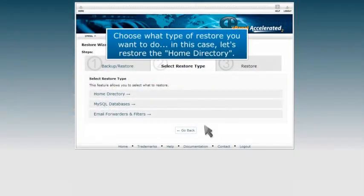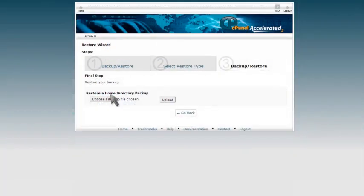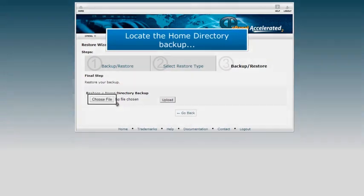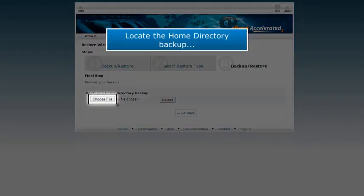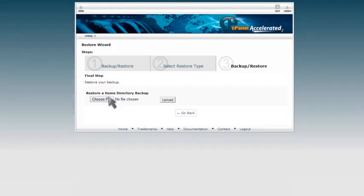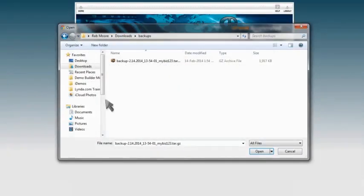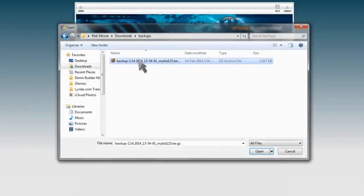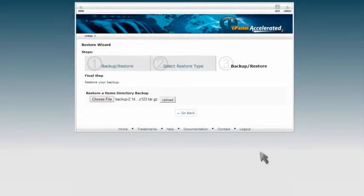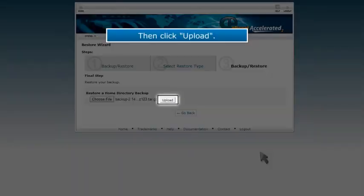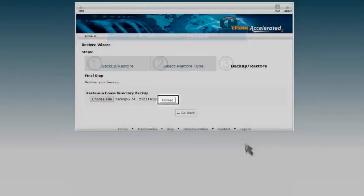Choose what type of restore you want to do. In this case, let's restore the home directory. Locate the home directory backup. Then click Upload.